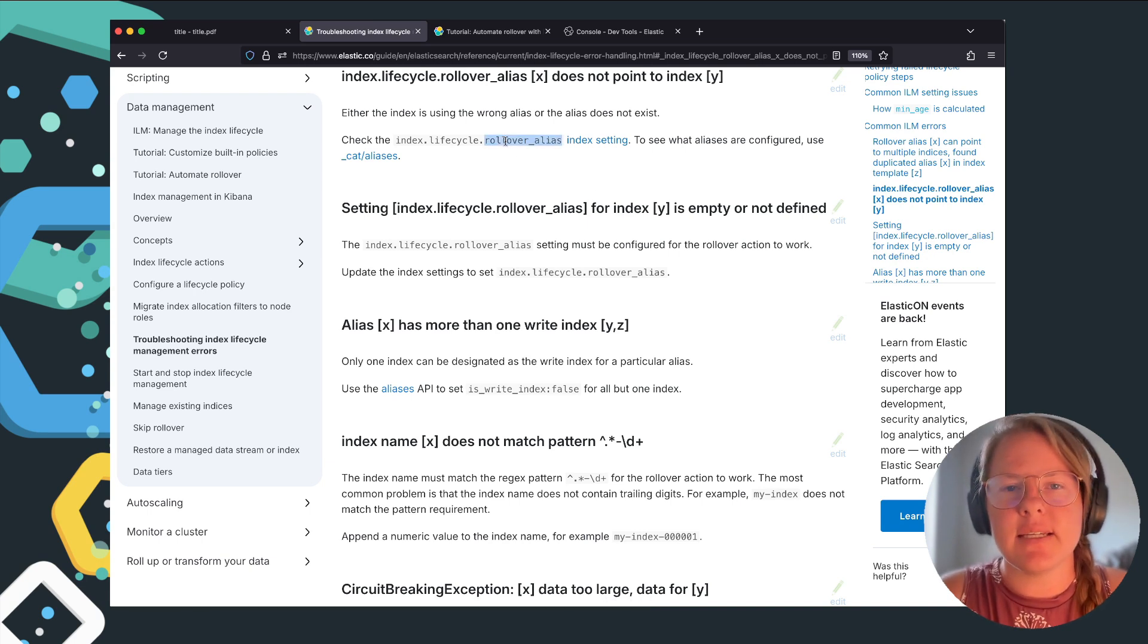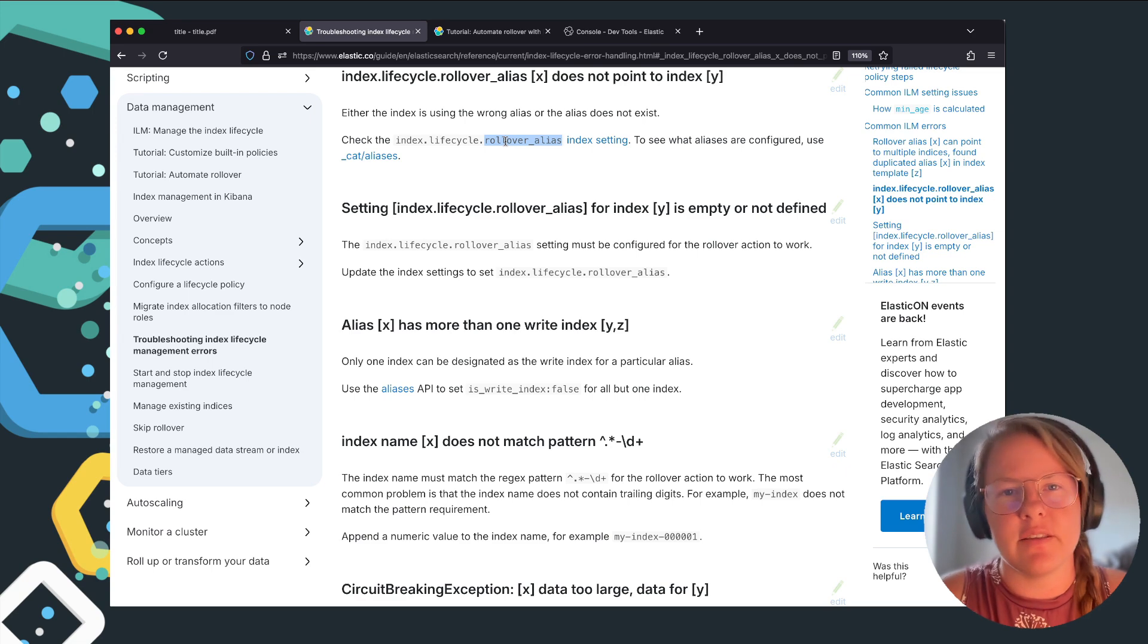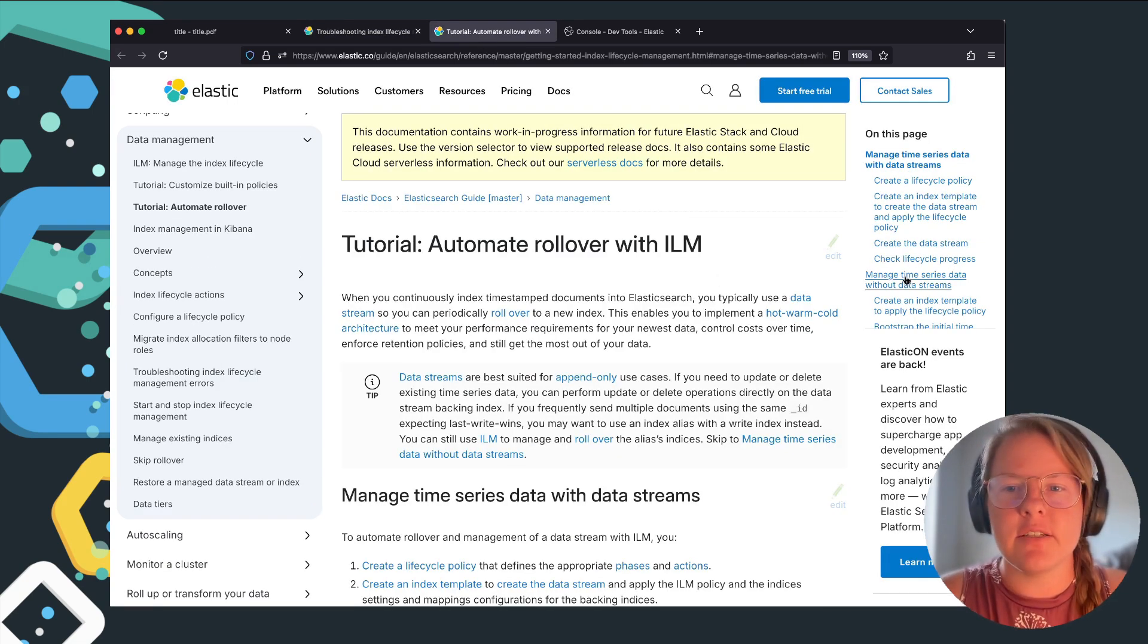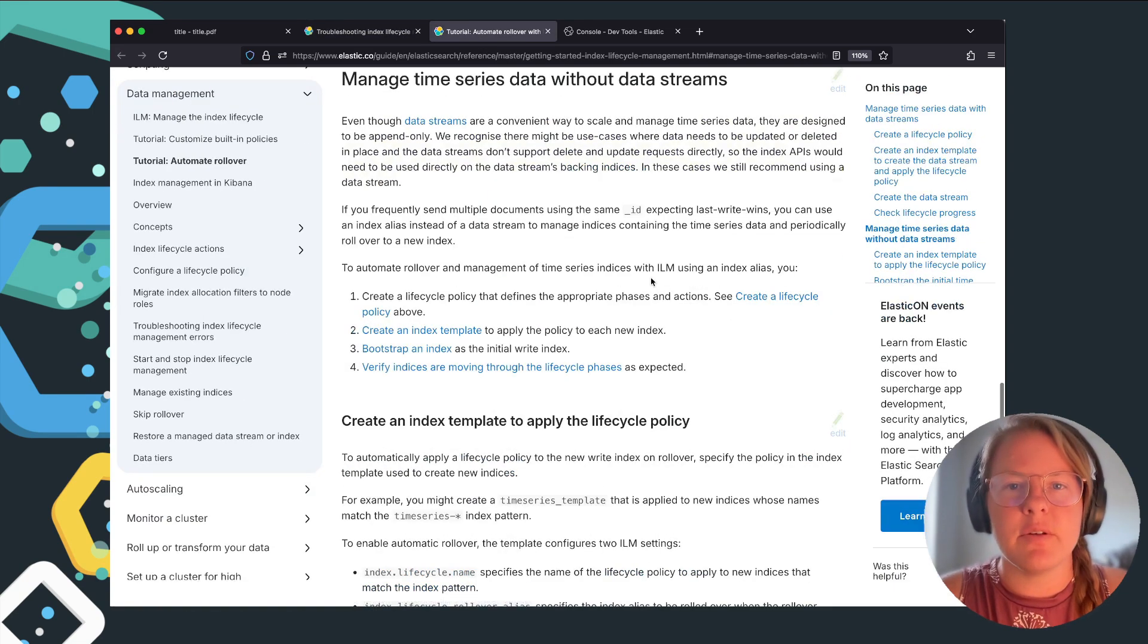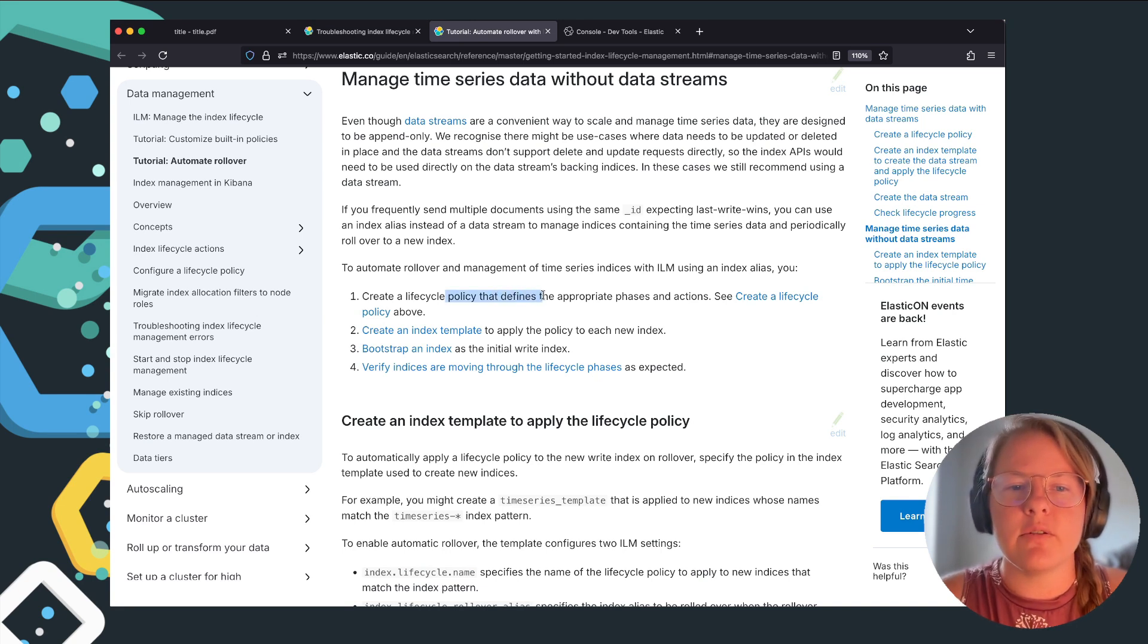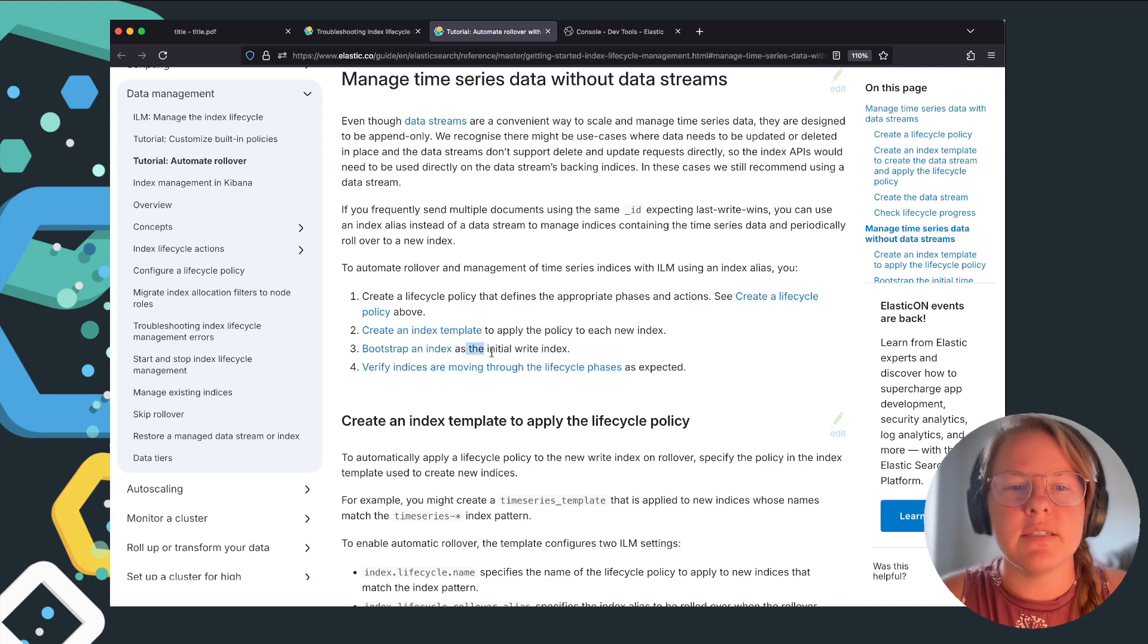And basically it says when you were setting up the index template for your index, you forgot to set the rollover alias. So outside of data streams, when you're setting up a normal index with an alias, you create the lifecycle policy, apply the index template, that's where the problem occurs, bootstrap, and then verify.